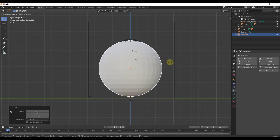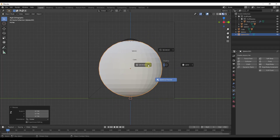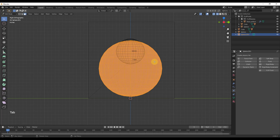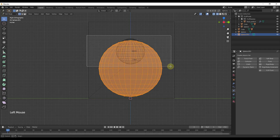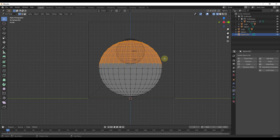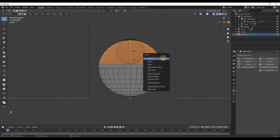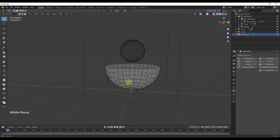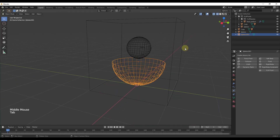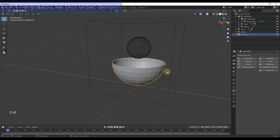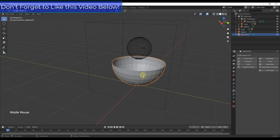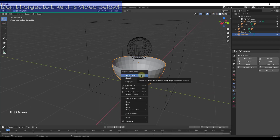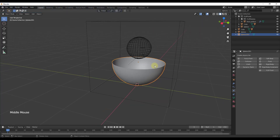We'll move this new sphere up and scale it down a bit. Then I'll hold Z and go into wireframe mode and tab into edit mode. In vertex select mode I can select all of these top vertices, hit X and delete them — basically creating a very simple bowl shape. Then hold Z to go back into solid mode, right-click and shade smooth so it looks decent.